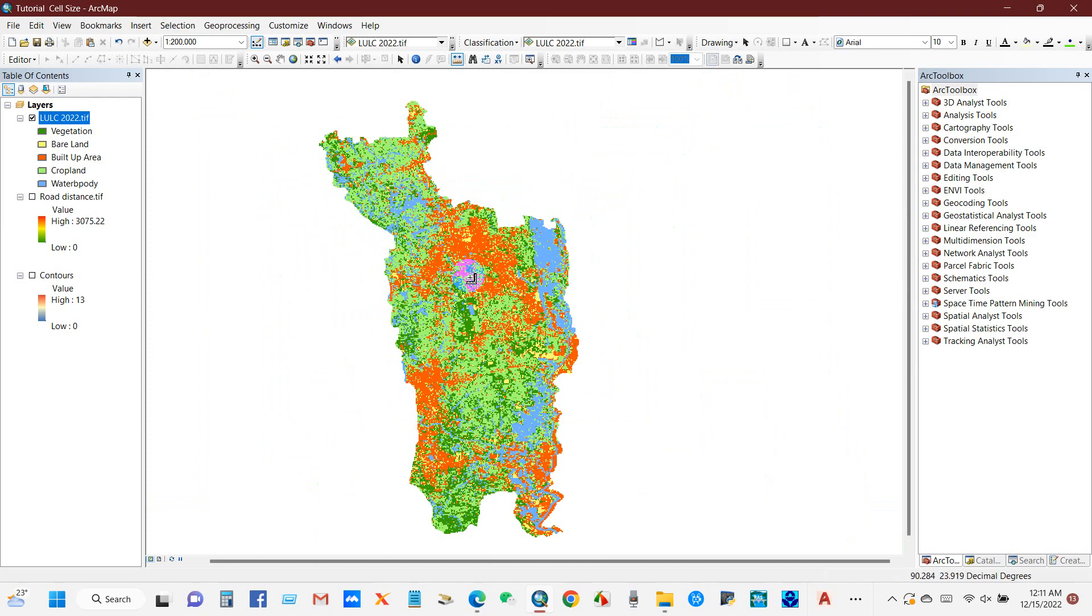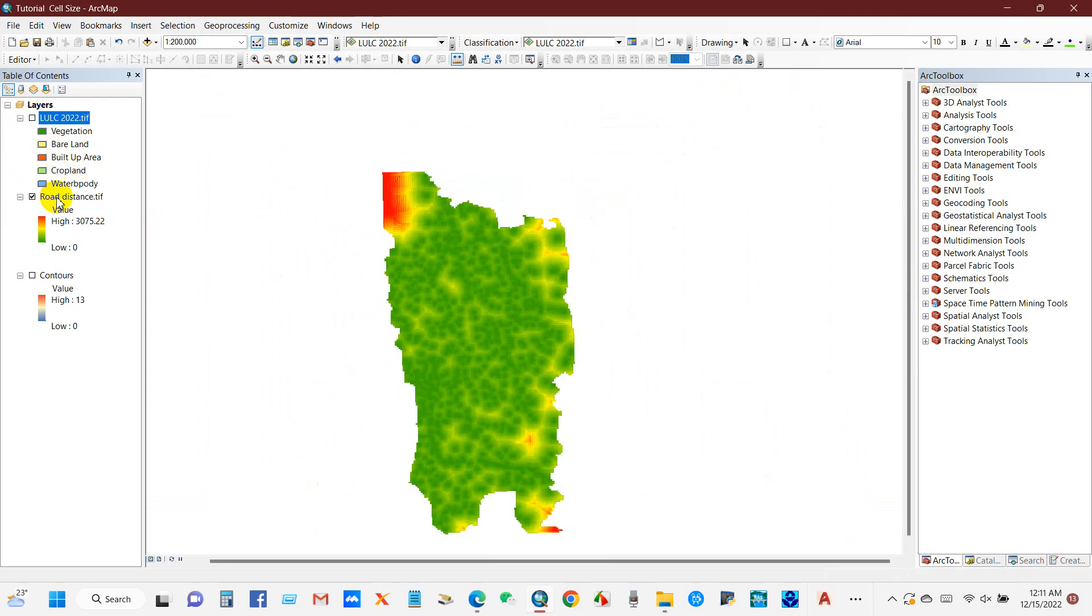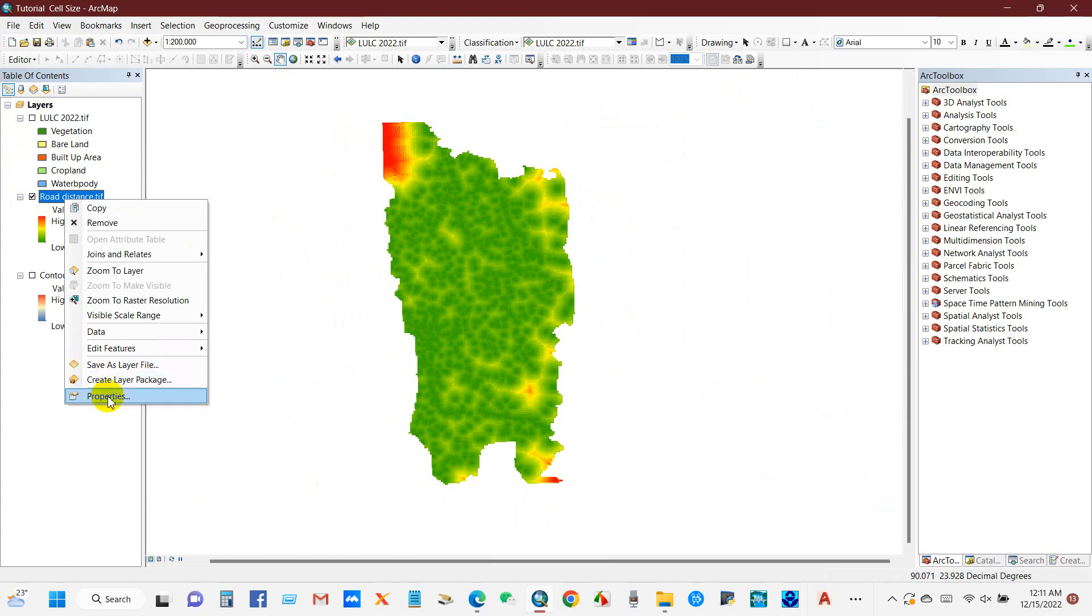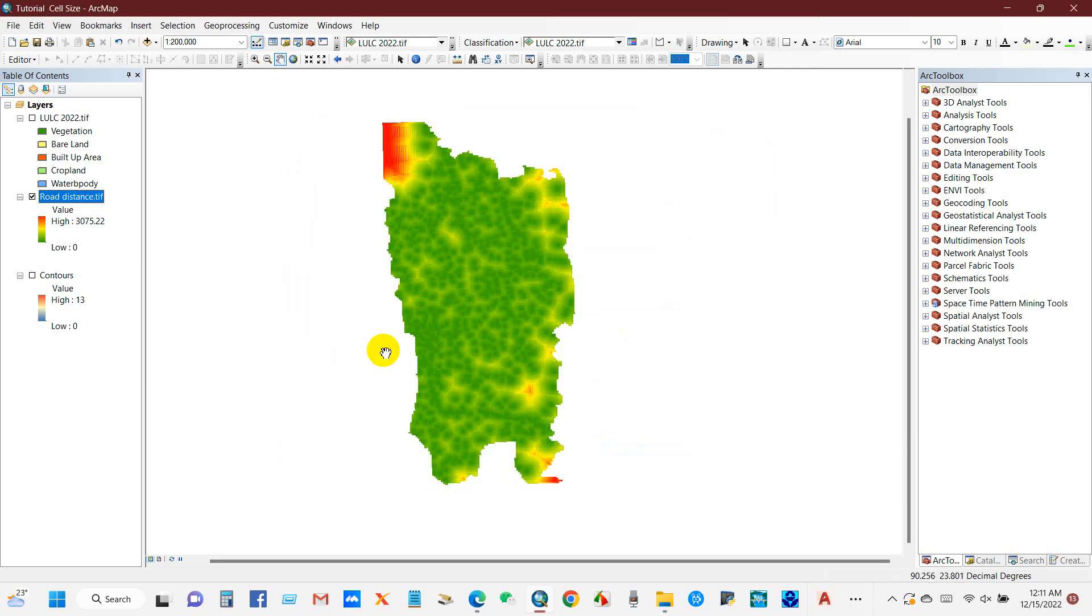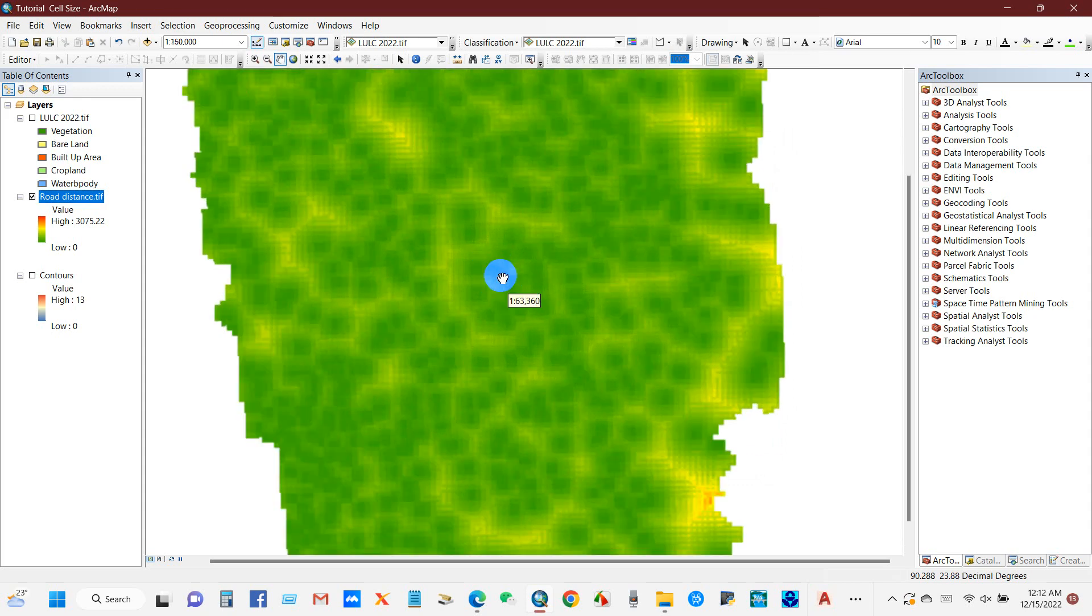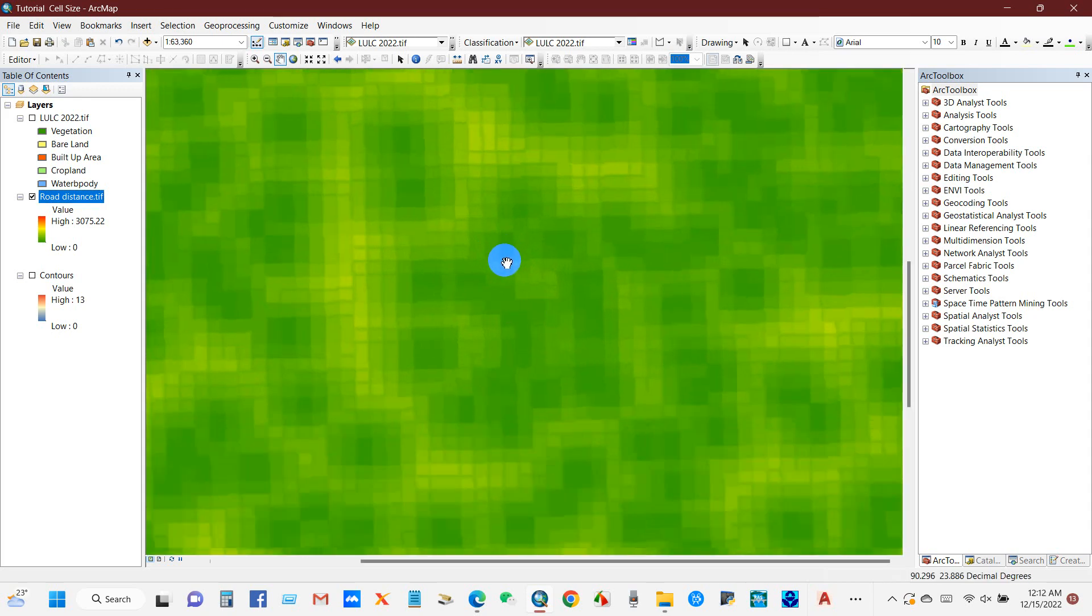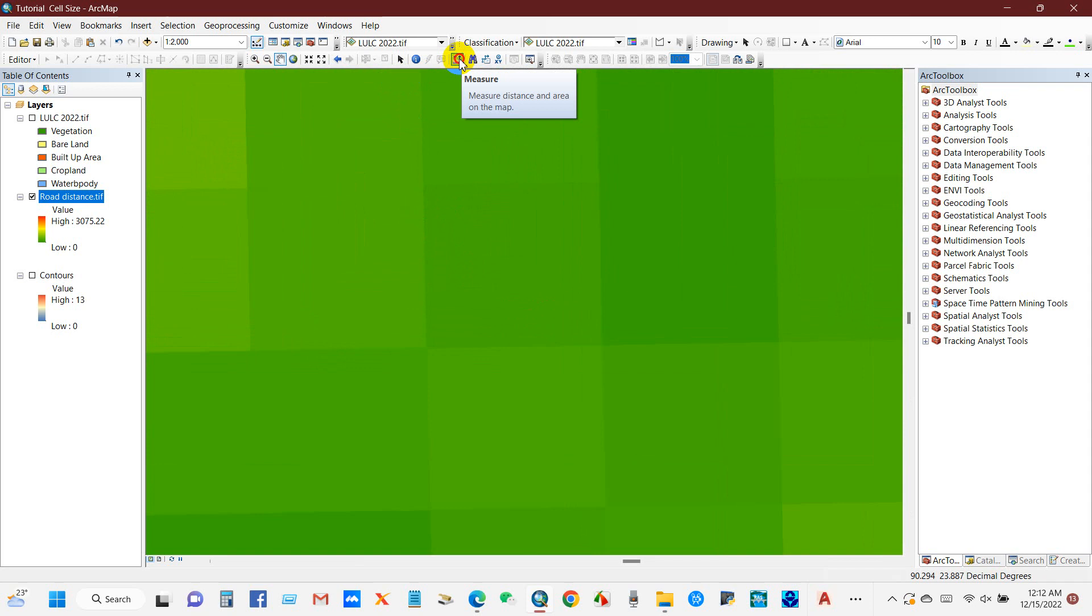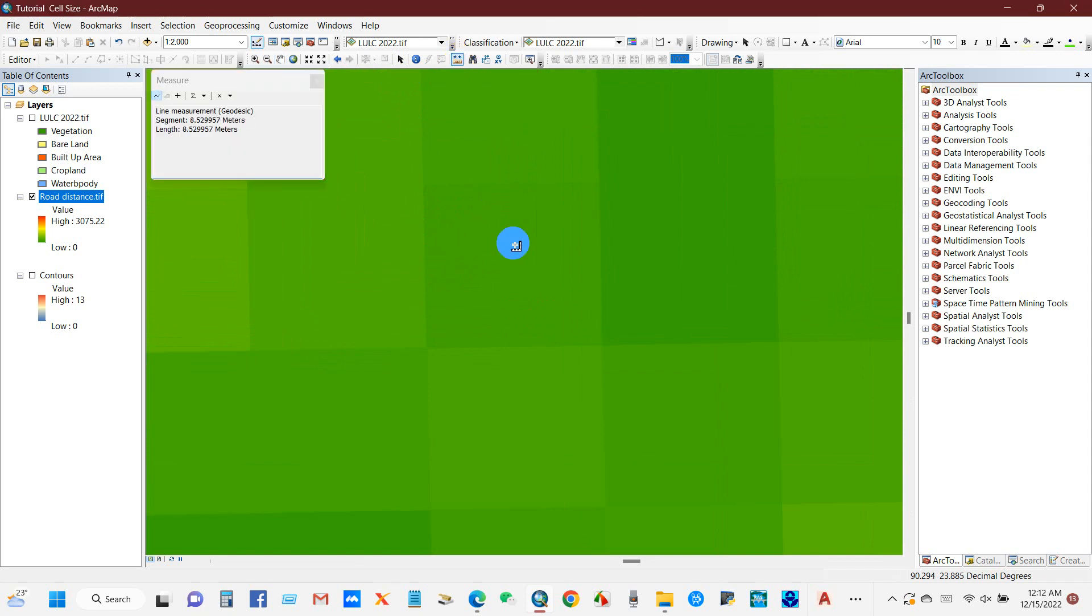Okay, and then if we go to the second map, if we go to the properties then we can see the cell size is 120 by 120. We can also check this using the measure tool. So if we zoom in and then check by this measure tool, then we can see the cell size or pixel size is 120 meters for this map.